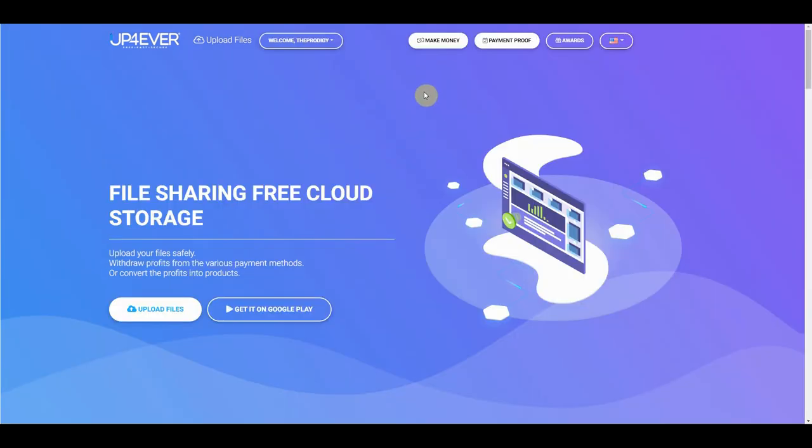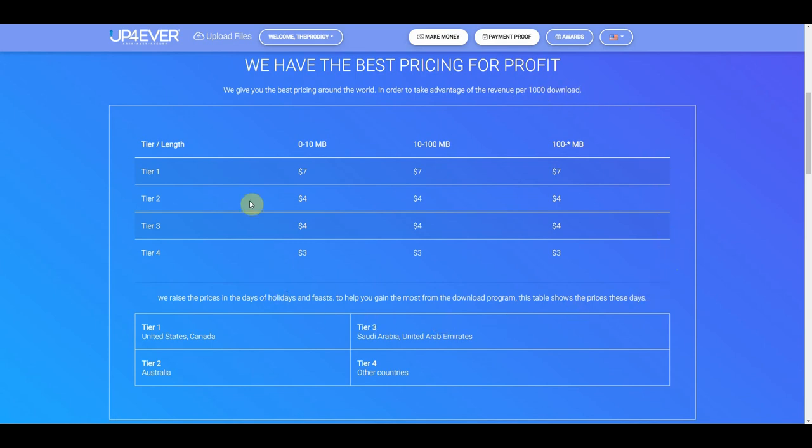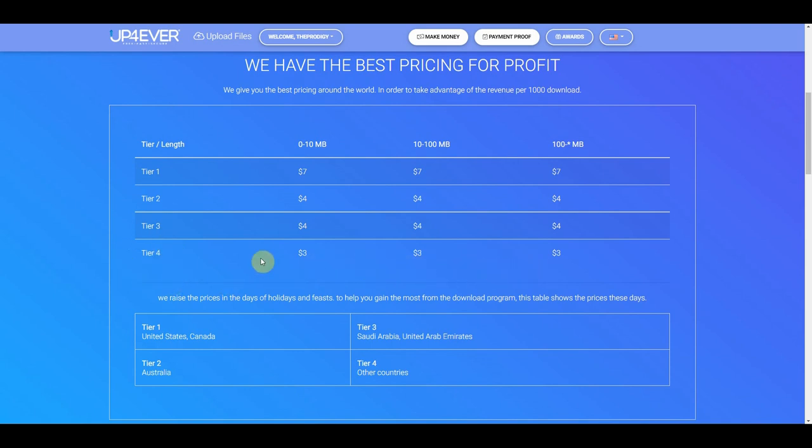Once you log into your brand new account, you can click here where it says make money to see how this actually works. They will give you the best pricing around the world. And from this table down here, how much you get paid depends on where most of your downloads will be coming from. For example, if most of your downloads are coming from tier 4 countries, you will get paid $3. If you have downloads from tier 2 and tier 3 countries, you will earn $4. And if you get downloads from tier 1 countries, you will get paid $7.